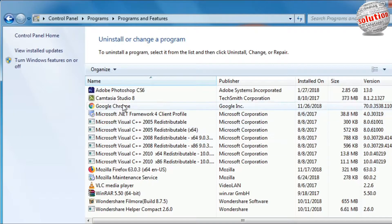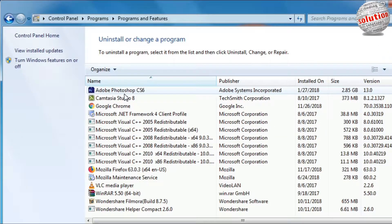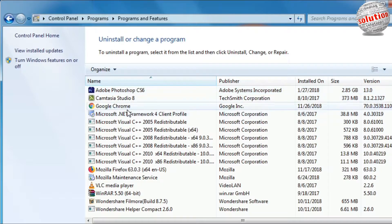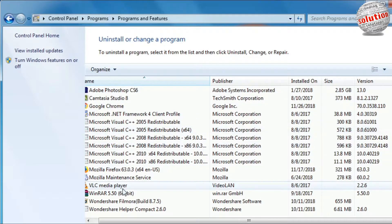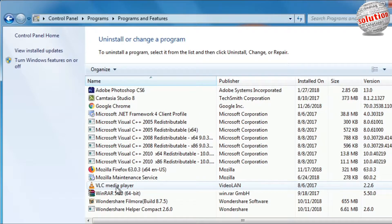Now here is a list of programs that are installed in your PC. You can select any one of them and uninstall it.